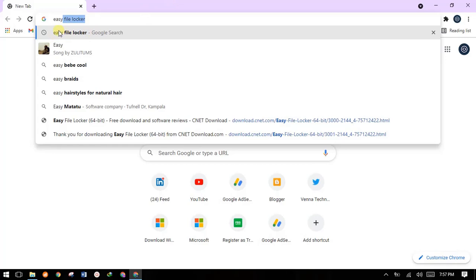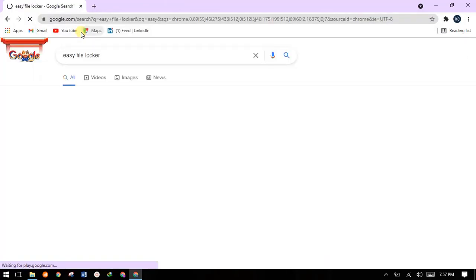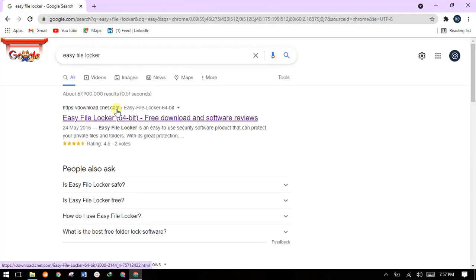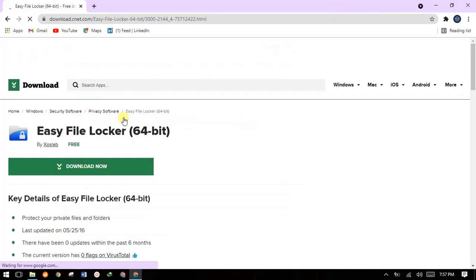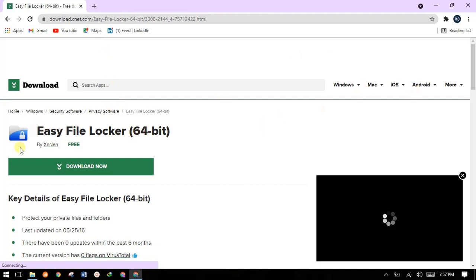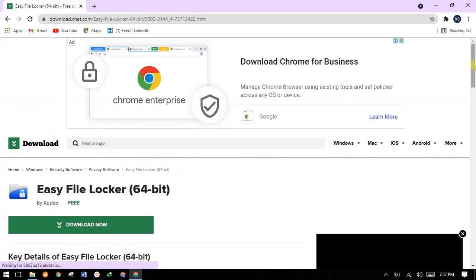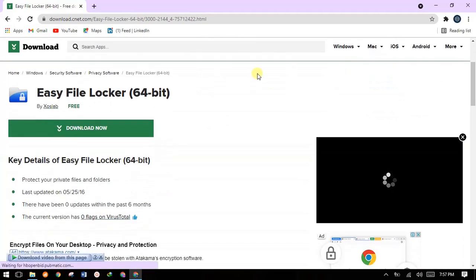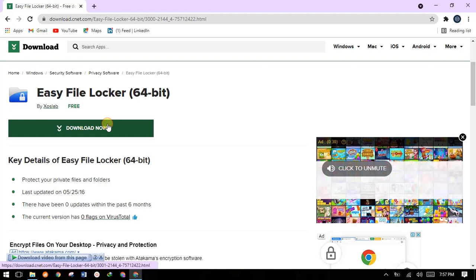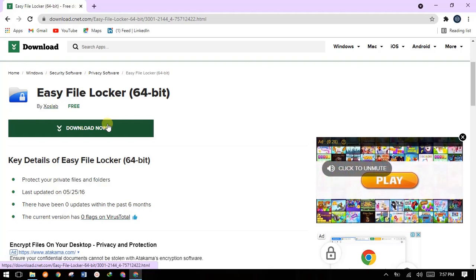Yes, this is it — 'Easy File Locker'. Google for that and within the first search results we have Easy File Locker 64-bit. You can go with this link; I've already tested it. Once the page loads, this is the app we are going to be using. Scroll down and hit the Download button and your download will start.